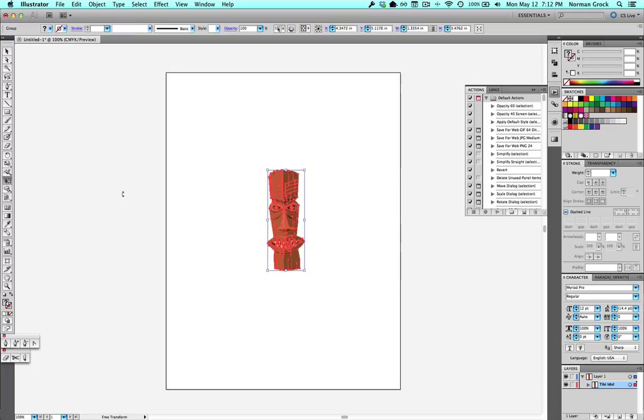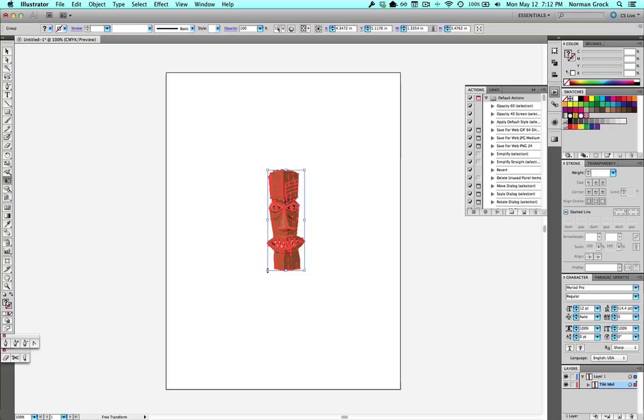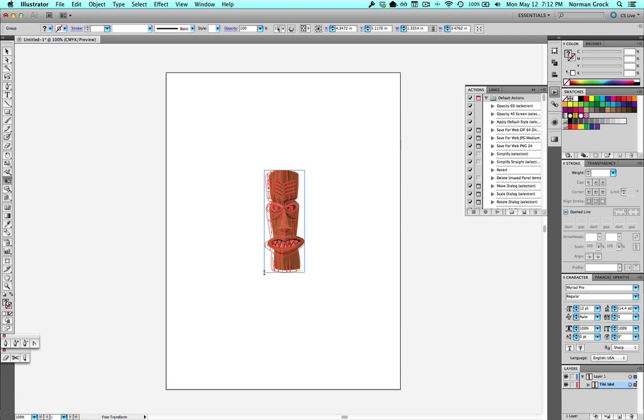But if you hold command on a Mac or control on a PC while you're doing it, it does something completely different. So the trick is you need to be moving it first and then hold the command or control button.